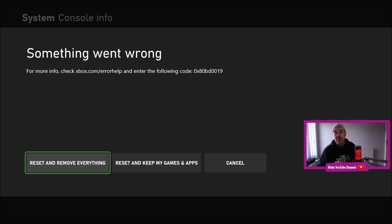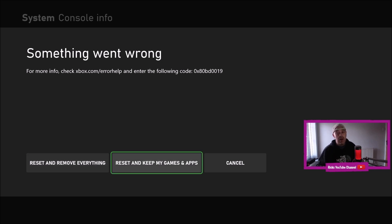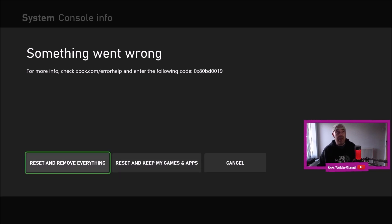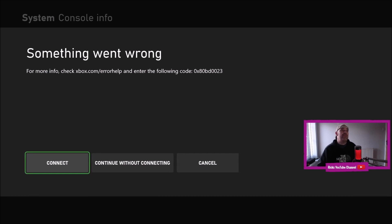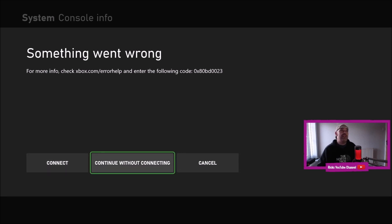That is going to remove all the games and all the accounts off this Xbox One X. I'm not really too fussed about that. So if you do have a lot of games and a lot of information on your Xbox, you're going to want to press Reset and Keep My Games and Apps. But I'm not too bothered, so I'm going to Reset and Remove Everything.